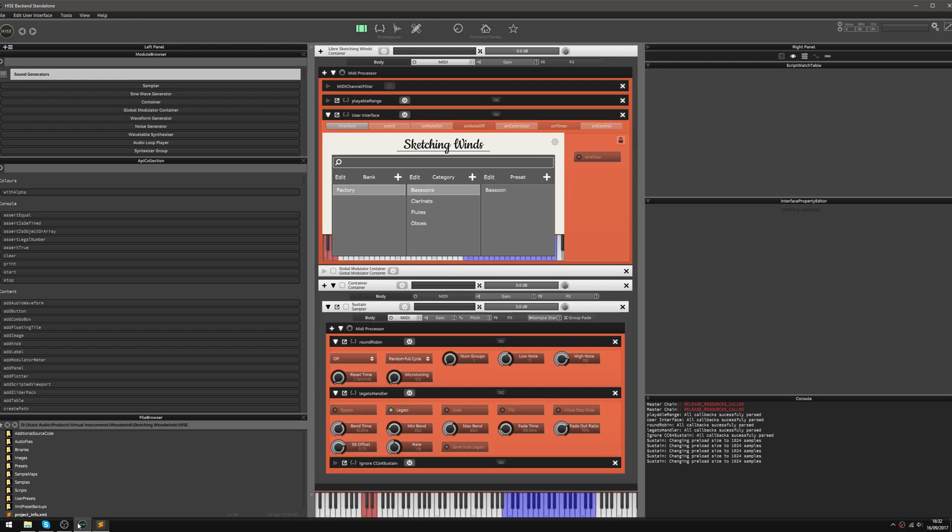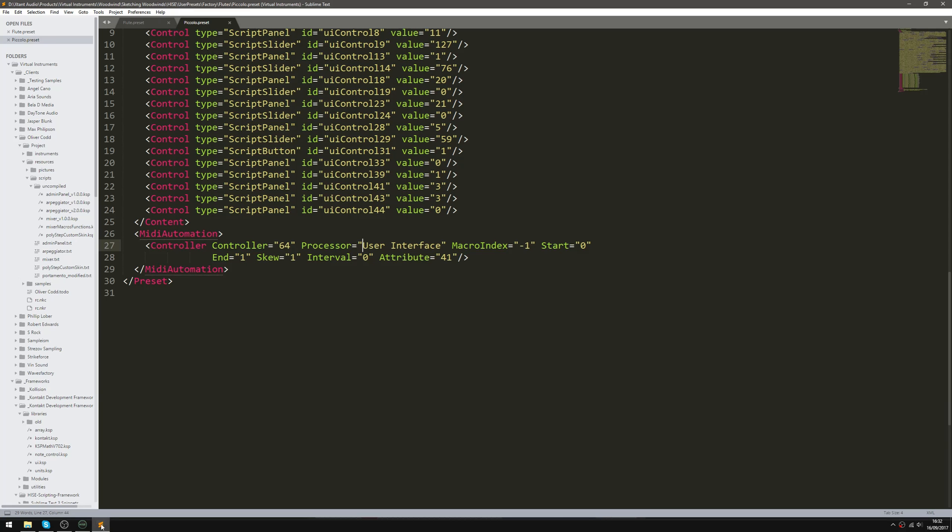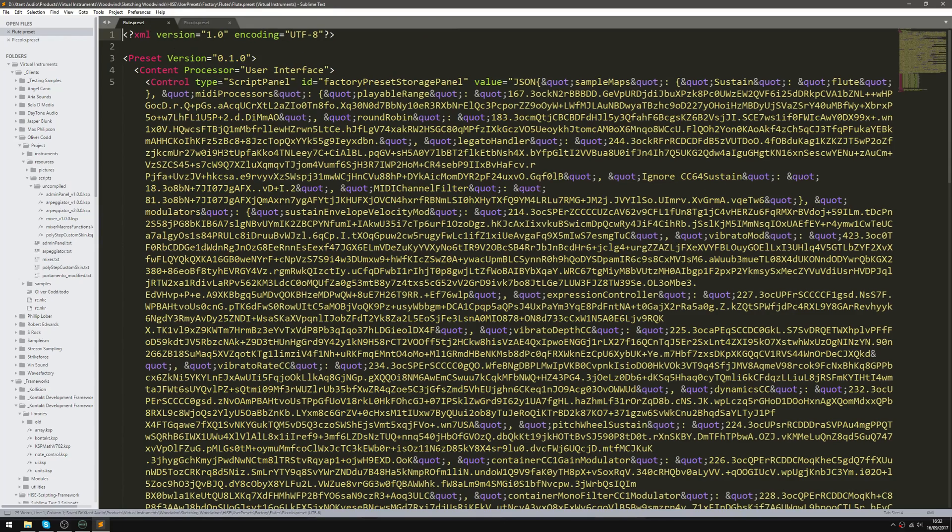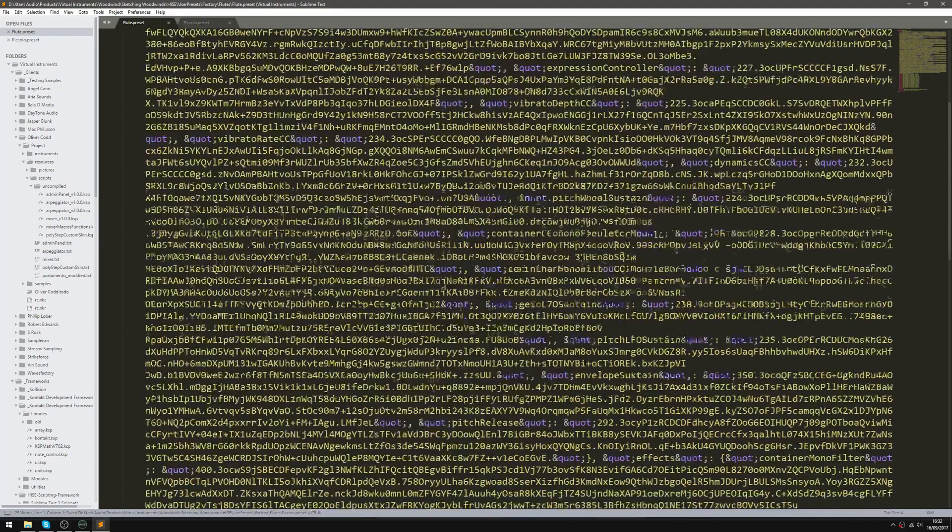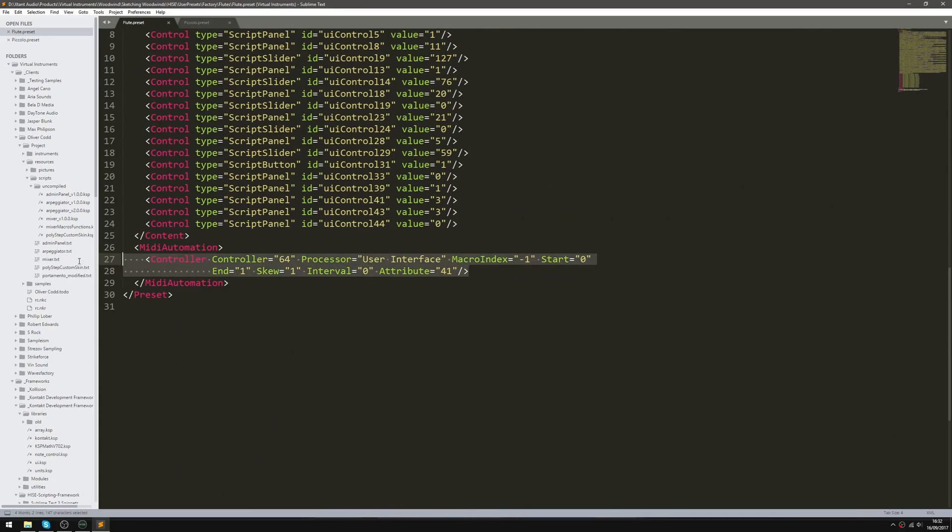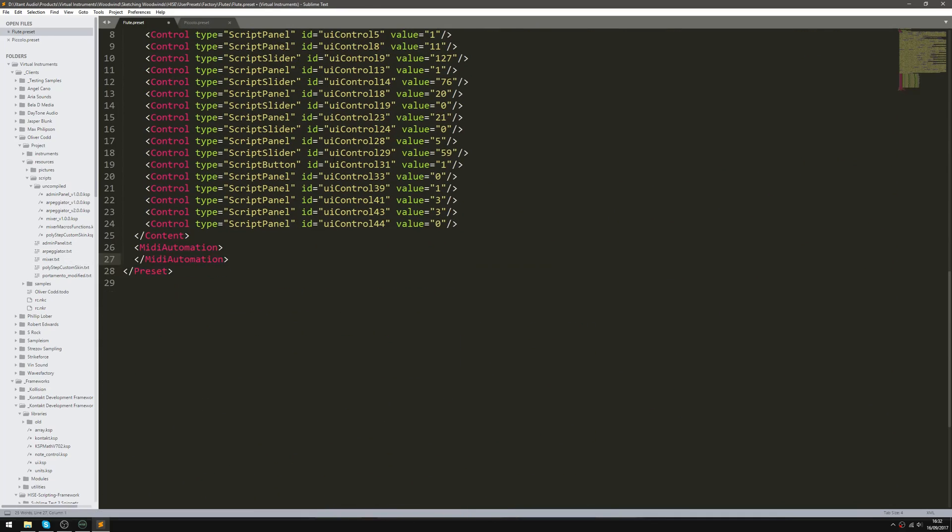So you see this script is called user interface. And to fix this, basically all I'm going to do is delete it, pressing Ctrl+S to save the file. I'm going to do the same to the flute one as well. Delete that, hit save.